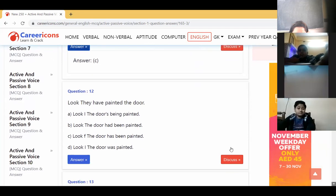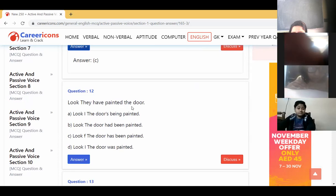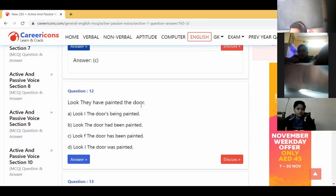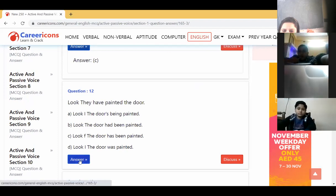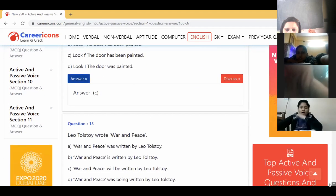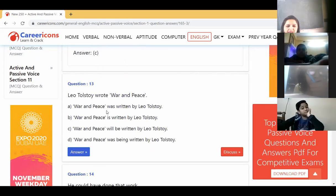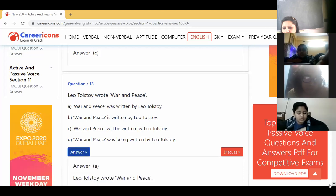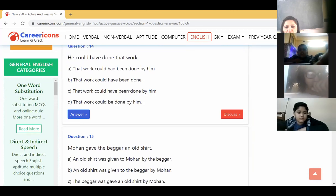'They have painted the door' — the door is the object. The passive voice is: 'The door has been painted.' We have to use 'has' because door is singular, and in perfect tense we put 'been.' Answer C is correct. 'Leo Tolstoy wrote War and Peace' — it is past tense: 'War and Peace was written by Leo Tolstoy.' 'He could have done that work' → 'That work could have been done by him.'